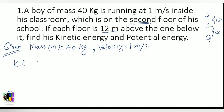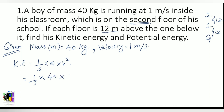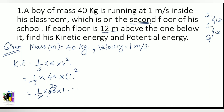The formula for kinetic energy is half into mass into velocity squared. So KE equals half into 40 kilograms into 1 squared, which gives half into 40 into 1. That equals 20 joules — the kinetic energy of the boy.